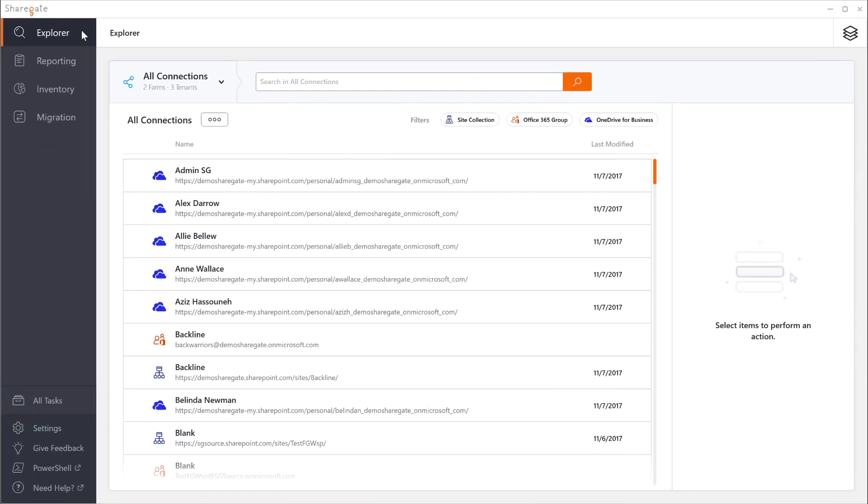But first what is ShareGate? Well ShareGate is a desktop tool that is completely unlimited, you do not pay per gigabyte and on top of that the support is always included. It's simple and it always works.